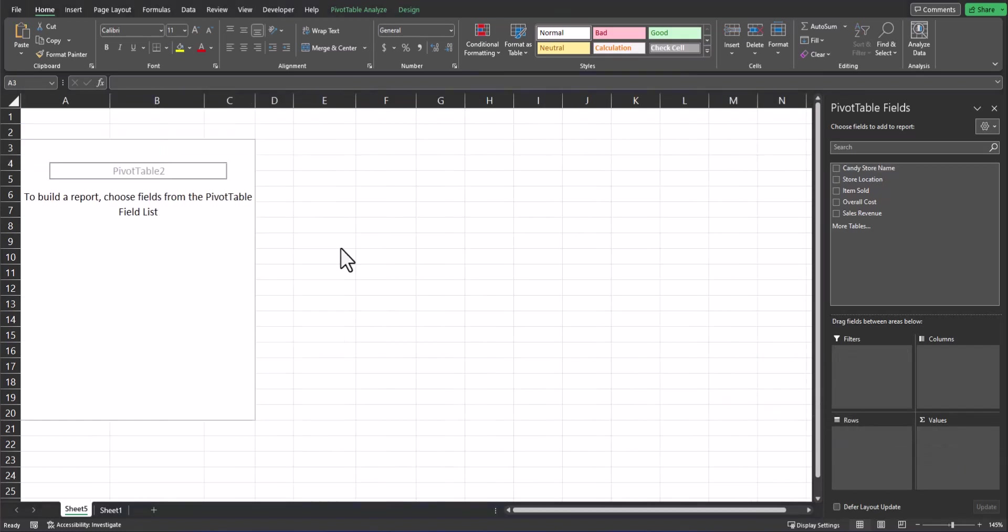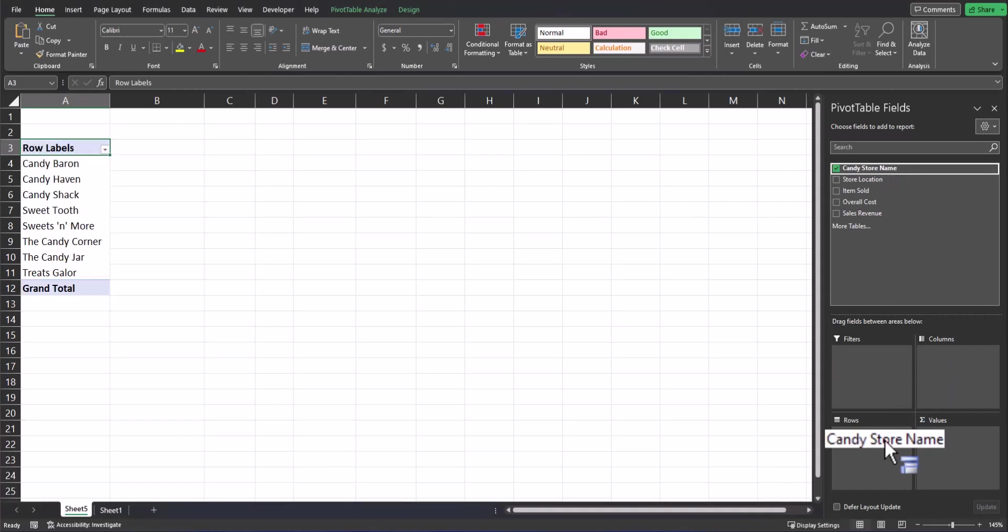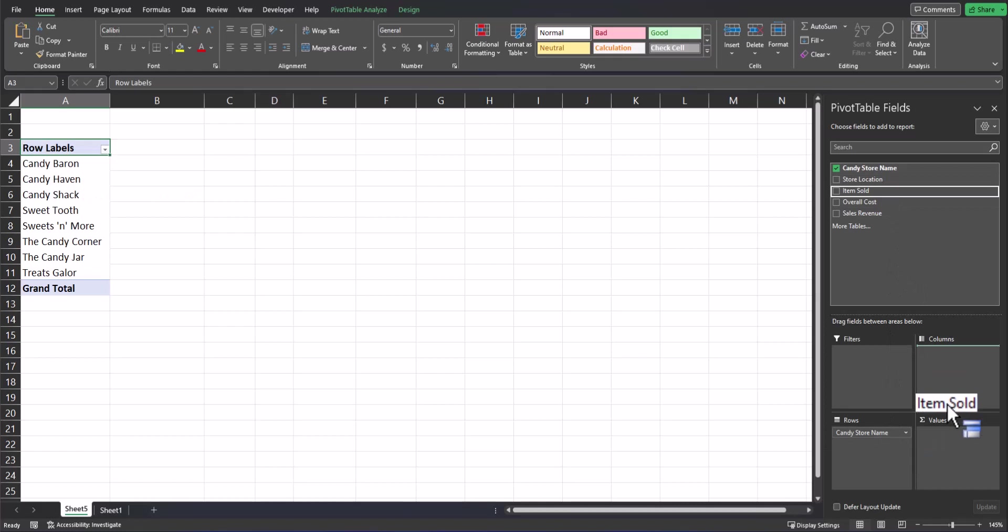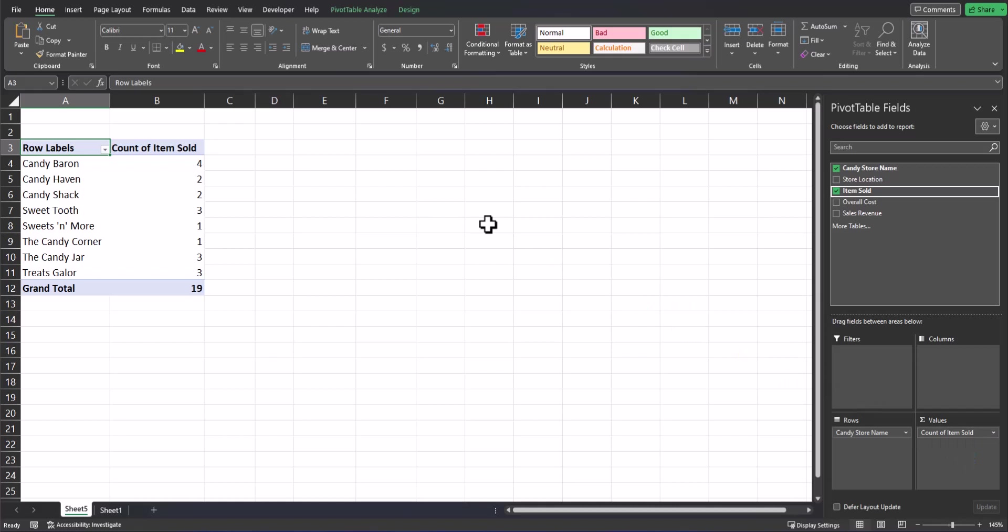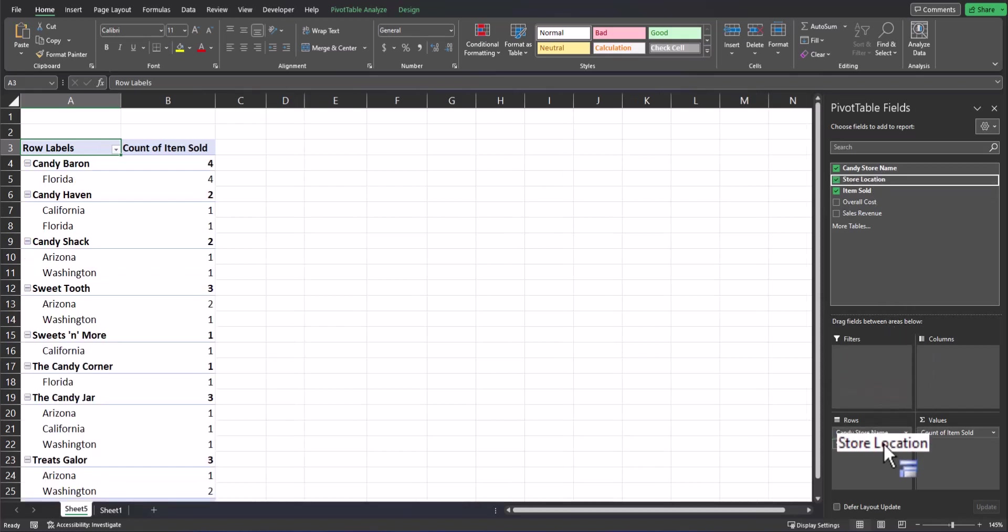Now let's try to determine how many items each store purchased. To begin, I'll drag and drop candy store name into the rows box and then input items sold into the values box. Now I'm able to see a count of how many items each store purchased. Let's dive a little bit deeper by adding store location to the rows box underneath candy store name. Now I'm able to see a breakdown of each store location and the count of items sold for each location of the store.